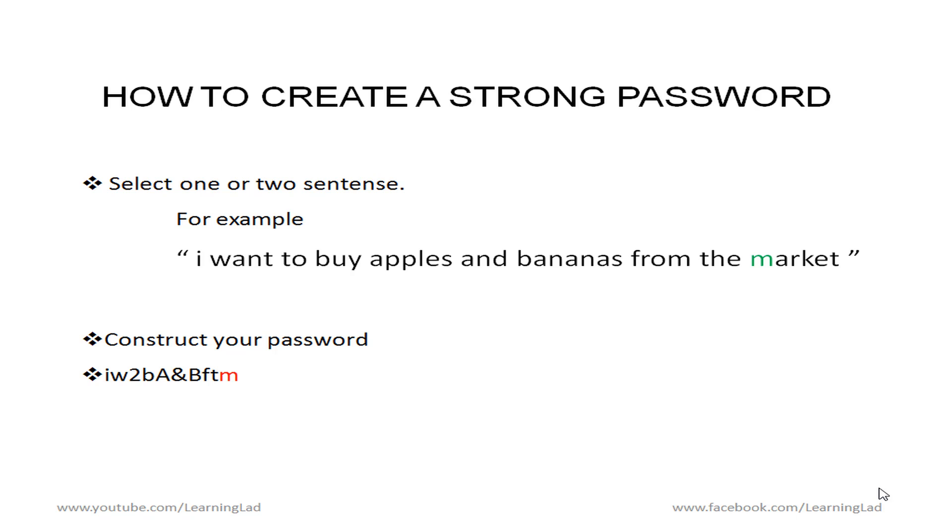If I give this sentence I want to buy apples and bananas from the market to you. Now you can't guess this IW2BA&BFTM. So this is my password.